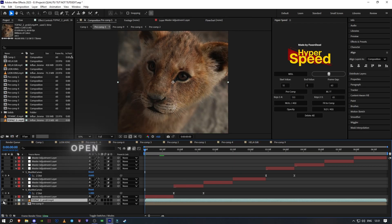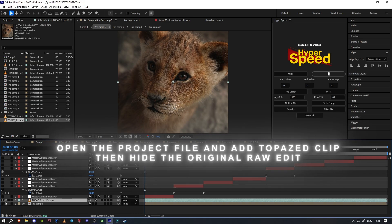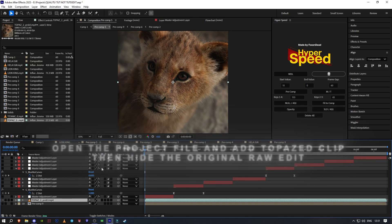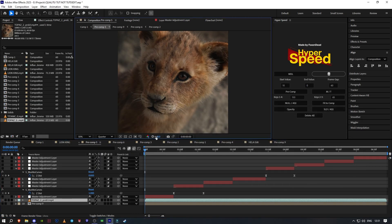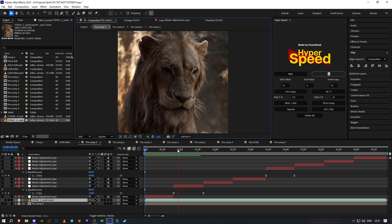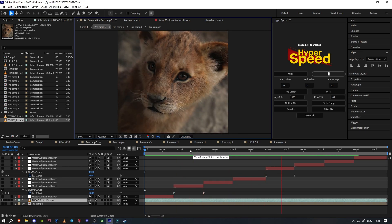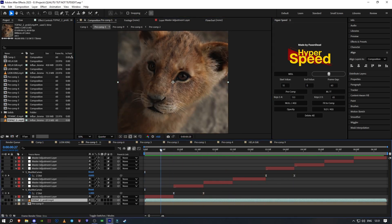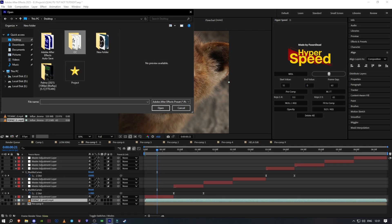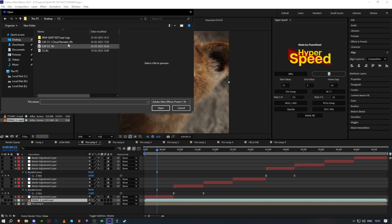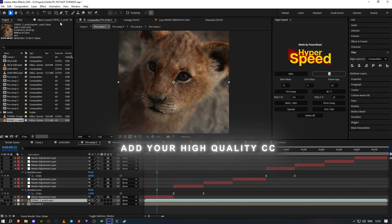Open the project file and add the topazed clip, then hide the original raw edit. Add your high-quality CC.